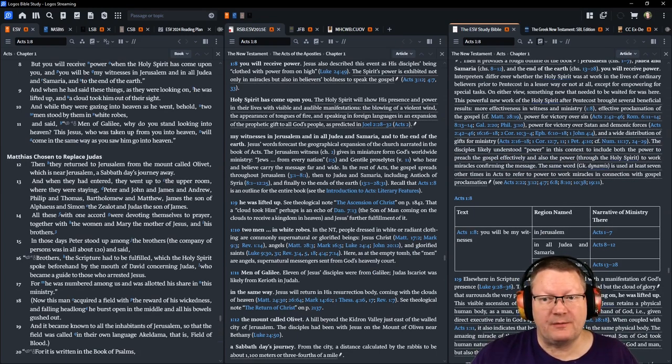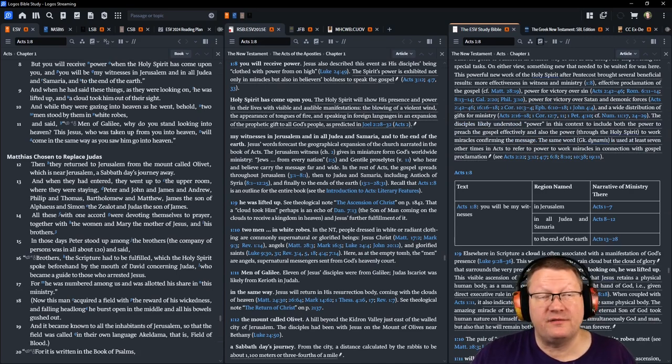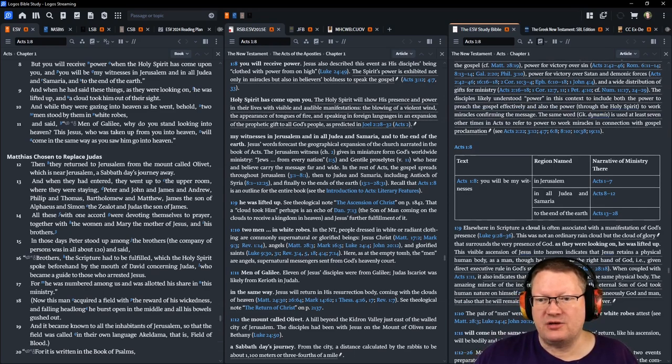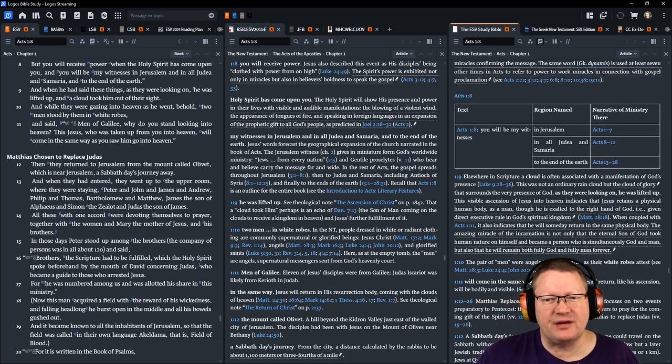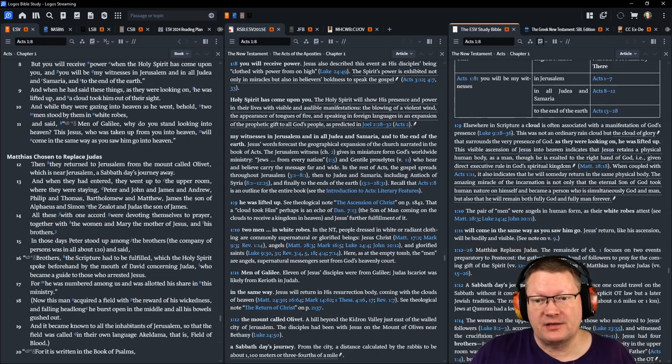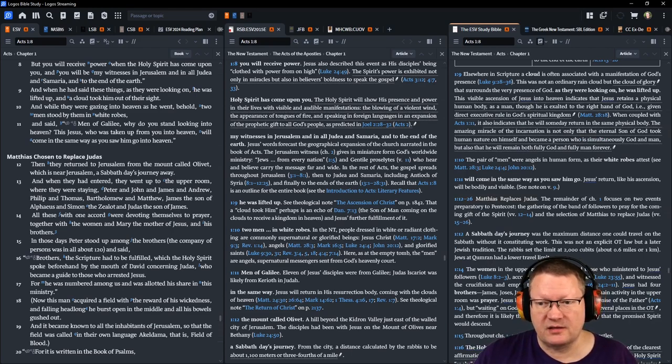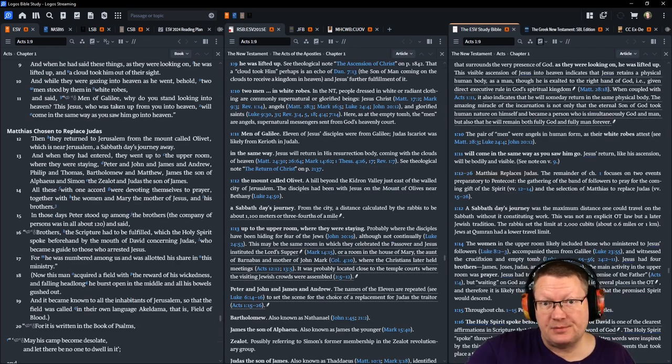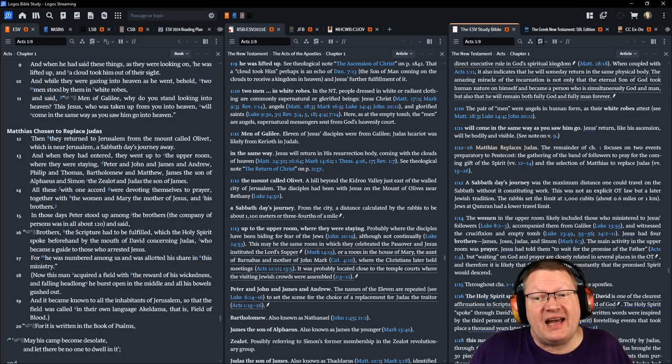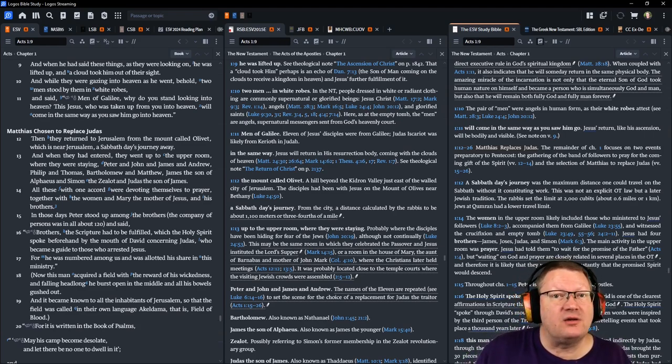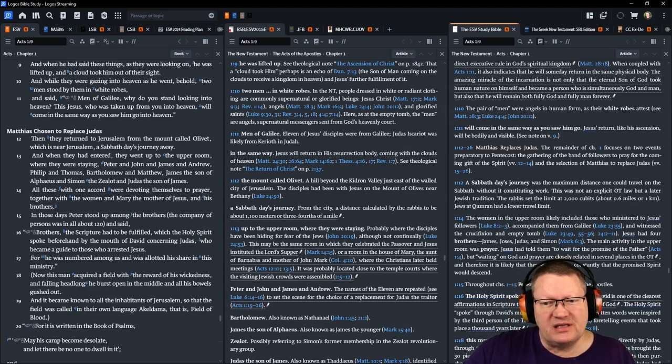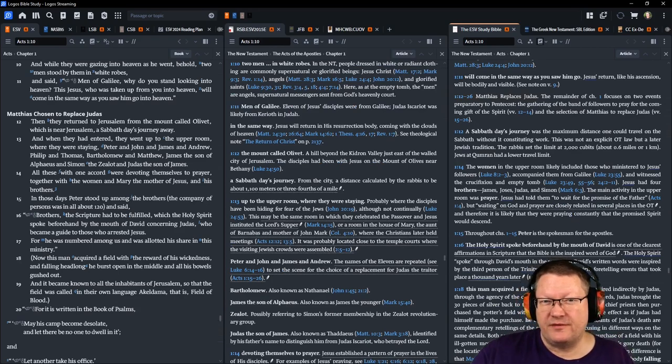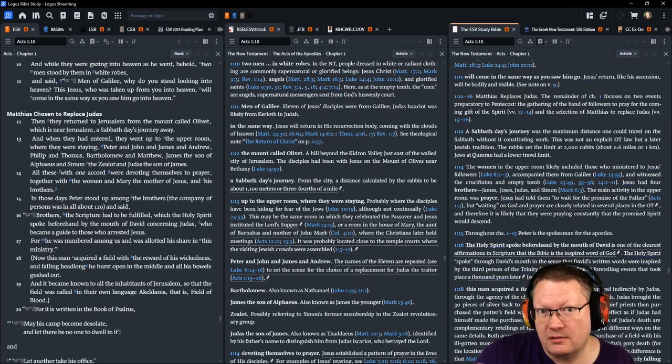And when they had entered, they went into the upper room where they were staying, Peter and John and James and Andrew, Philip and Thomas, Bartholomew and Matthew, James the son of Alphaeus, Simon the zealot, and Judas the son of James. All these with one accord were devoting themselves to prayer together with the women and Mary, the mother of Jesus, and his brothers. In those days, Peter stood up among the brothers, a company of persons was in all about 120, that's the disciples we just talked about, and said, Brothers, the scripture had to be fulfilled which the Holy Spirit spoke beforehand by the mouth of David concerning Judas, who became a guide to those who arrested Jesus. For he was numbered among us in his allotted share in this ministry. Now note, this happens before they've been given the Holy Spirit. This is important.